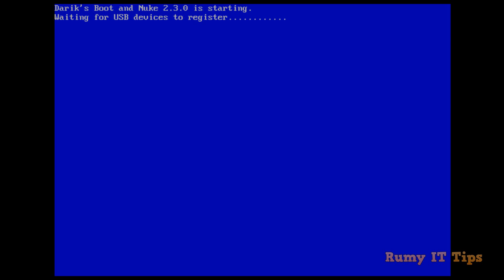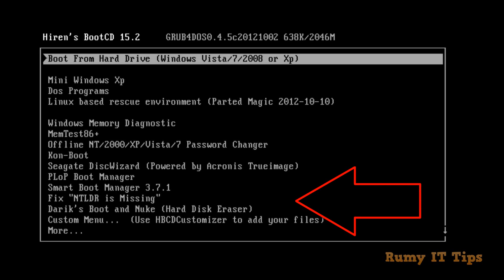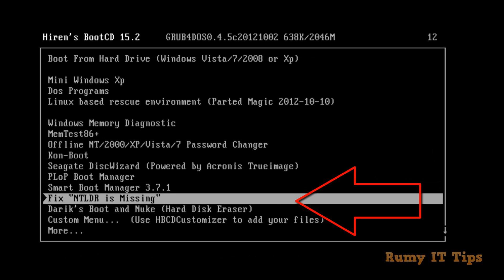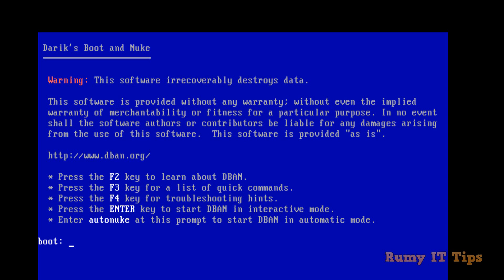If you have a Hiren's Boot CD, which is used for troubleshooting — you can even reset Windows passwords and perform many other activities — it also includes the same DBAN Boot and Nuke hard disk eraser utility. The same wizard will appear, so you don't need to burn a separate DBAN disc if you already have Hiren's Boot CD. These are the three methods to securely erase your laptop or PC data before selling. Hope you like my videos — please subscribe, thanks for watching.